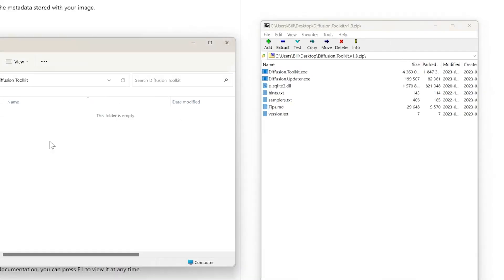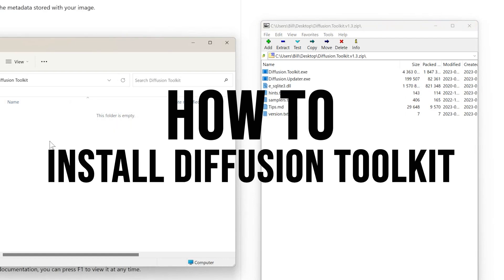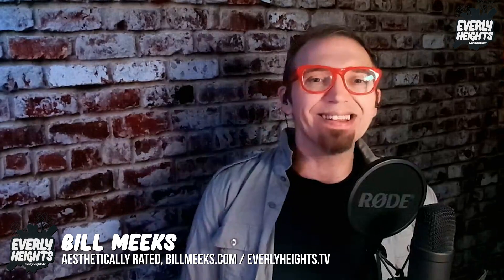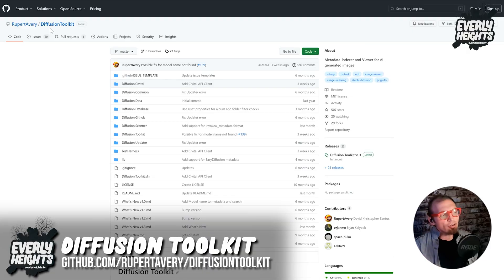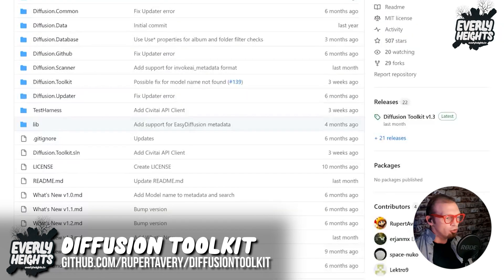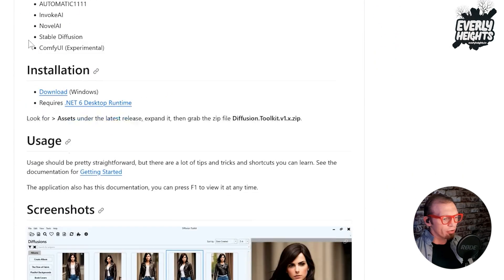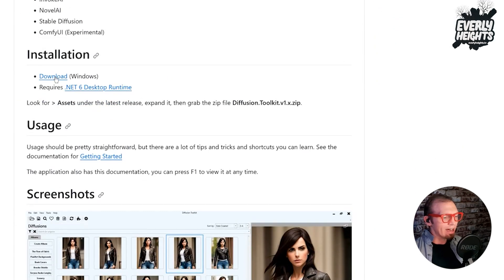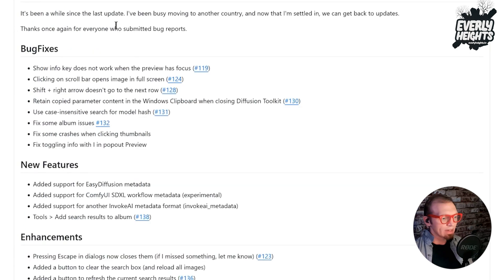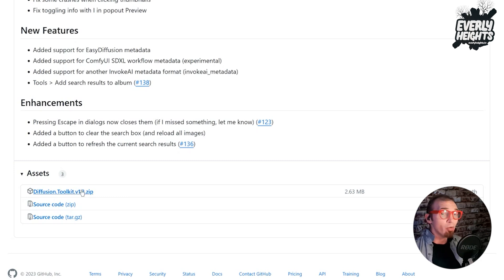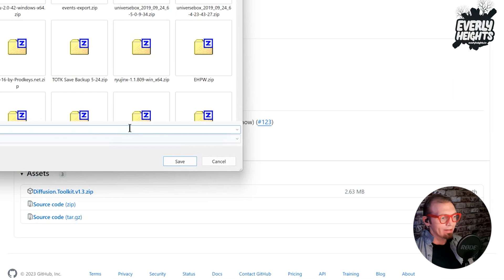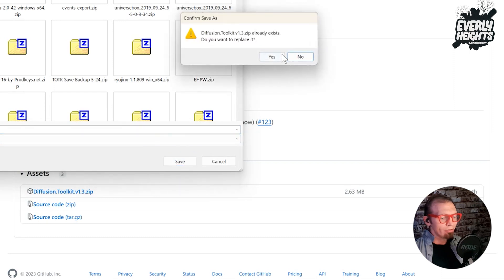Let's install this puppy and put it to the test. First, visit the Diffusion Toolkit GitHub and download the assets. You do that by coming to the page, scrolling down, and then clicking download on Windows. Then come down to assets and download the DiffusionToolkit v1.3.zip and save that out.